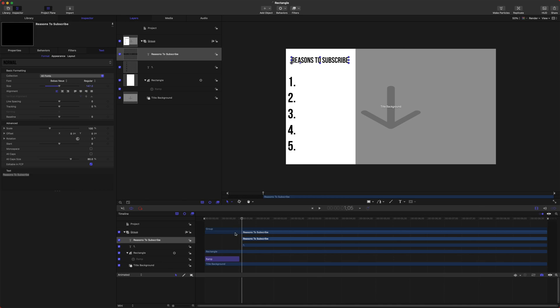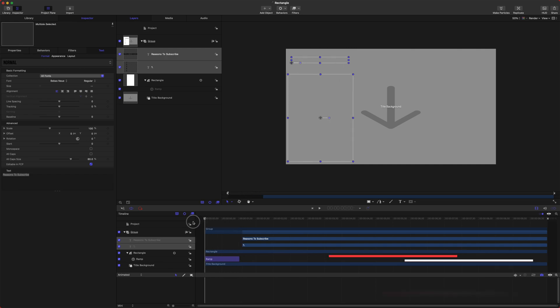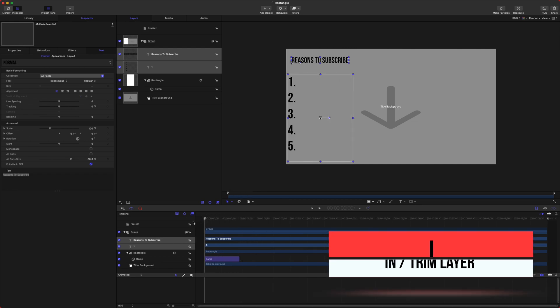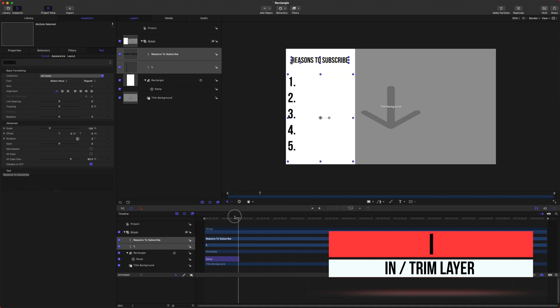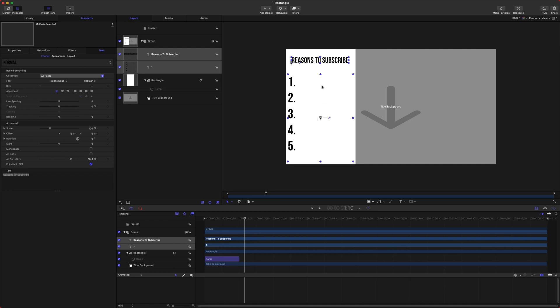Now I did a big oopsie and forgot to put my playhead at the beginning of the timeline. Go ahead, select your two layers and push I, and that will extend them out to the beginning there.